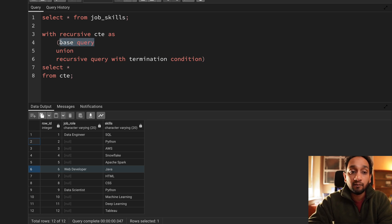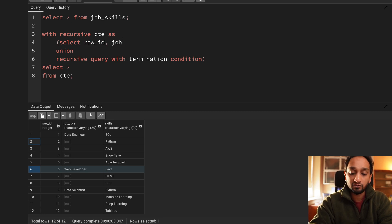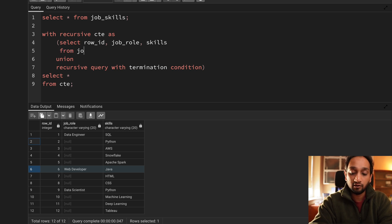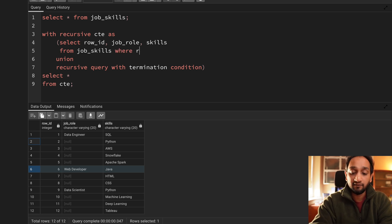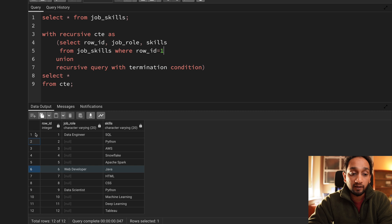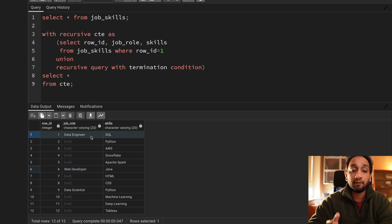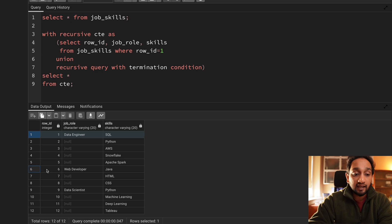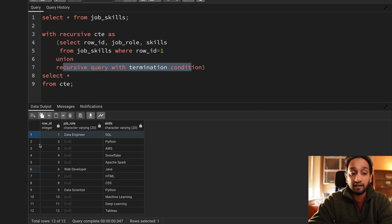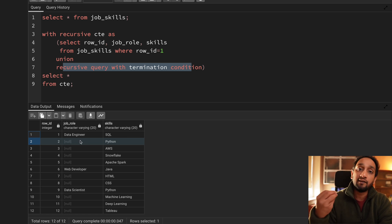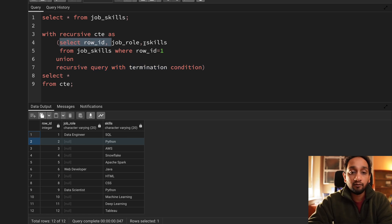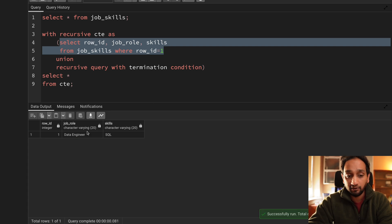My base query is simple: I just fetch row ID, job role, and skills from the job_skills table, with the condition `WHERE row_id = 1`. Why? Because my base query should only process the first record. Then from the recursive part of the query, I will start processing only from the second record onwards.